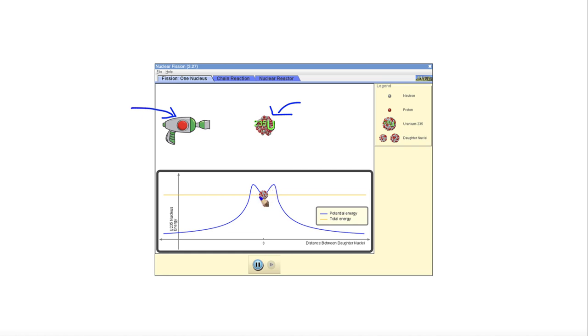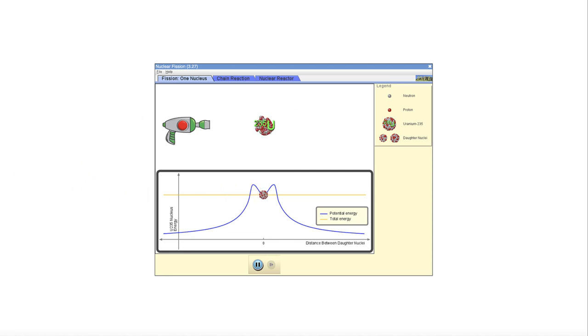But if you give it a little bit more energy, it can actually gain energy and split apart into two pieces that will be completely separate. And that's how we gain energy from a nuclear fission reactor.